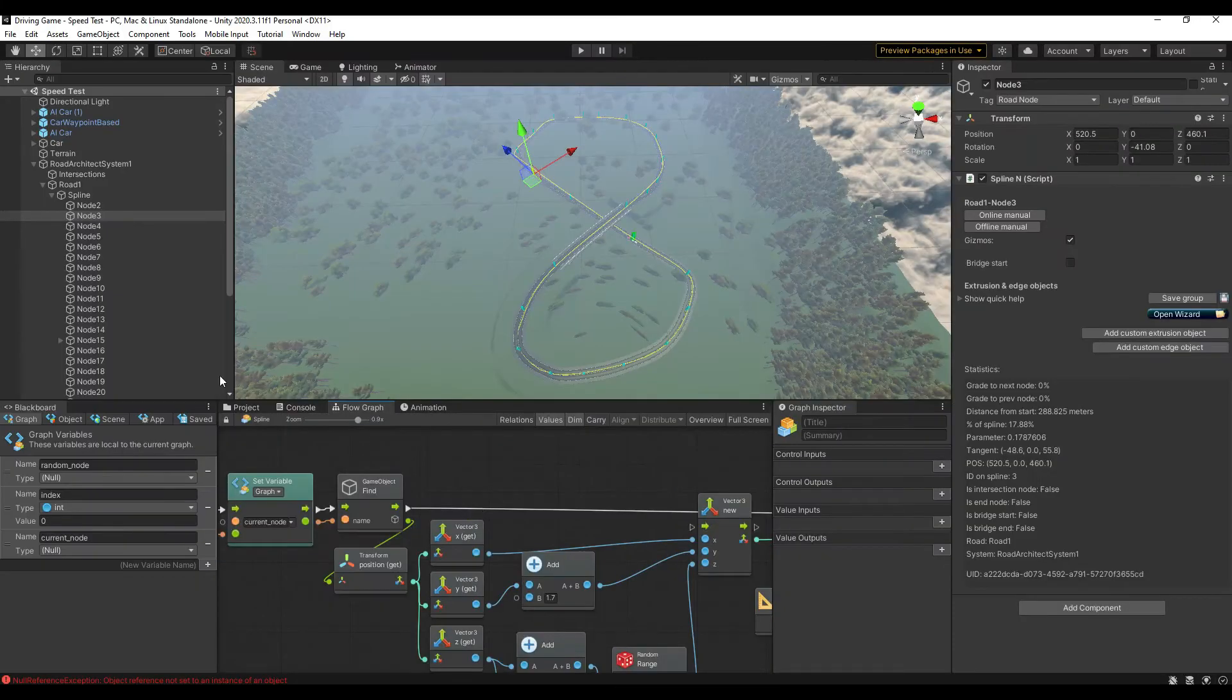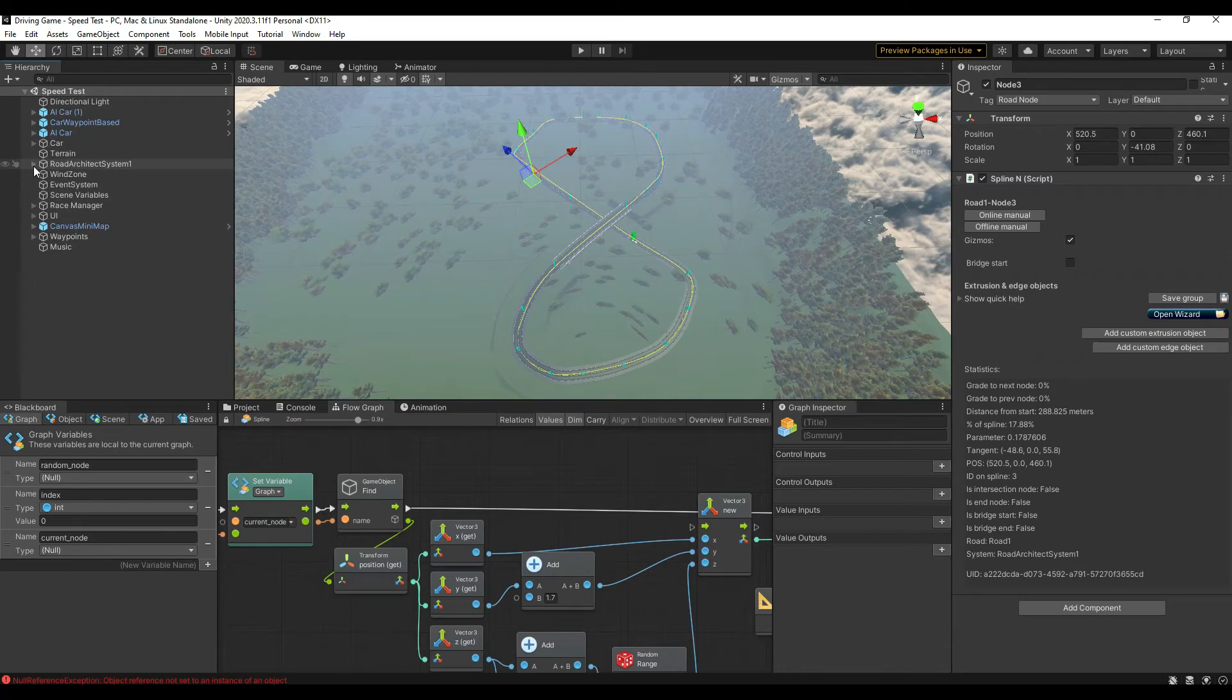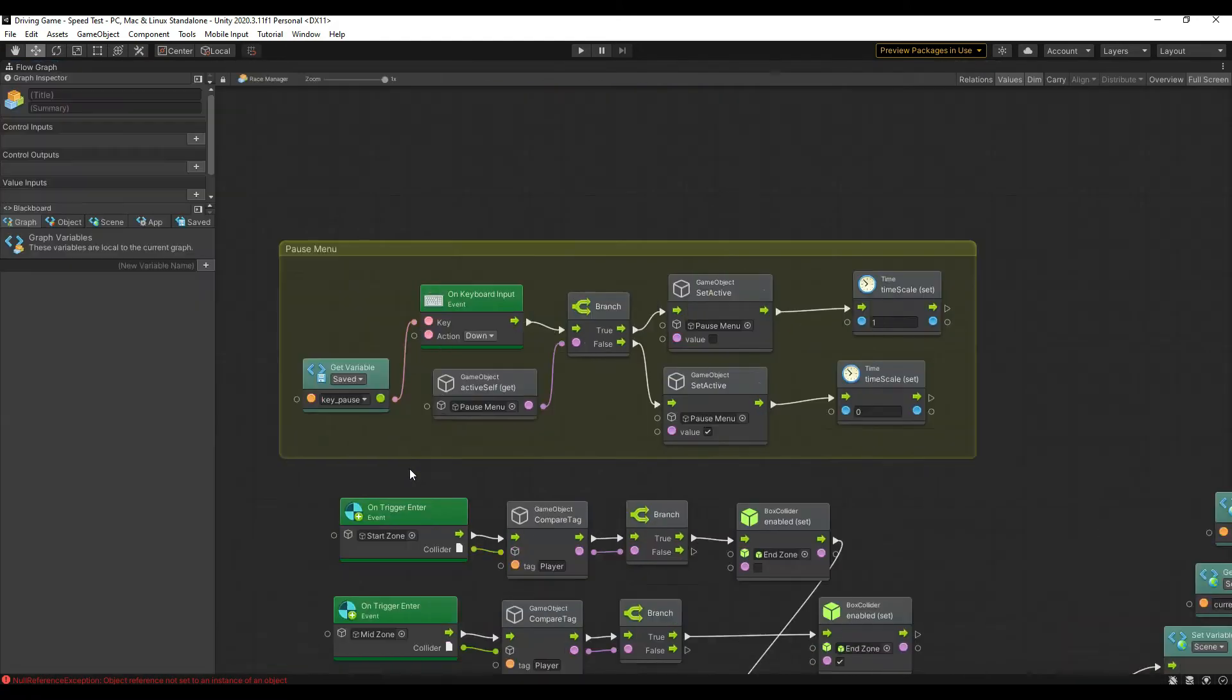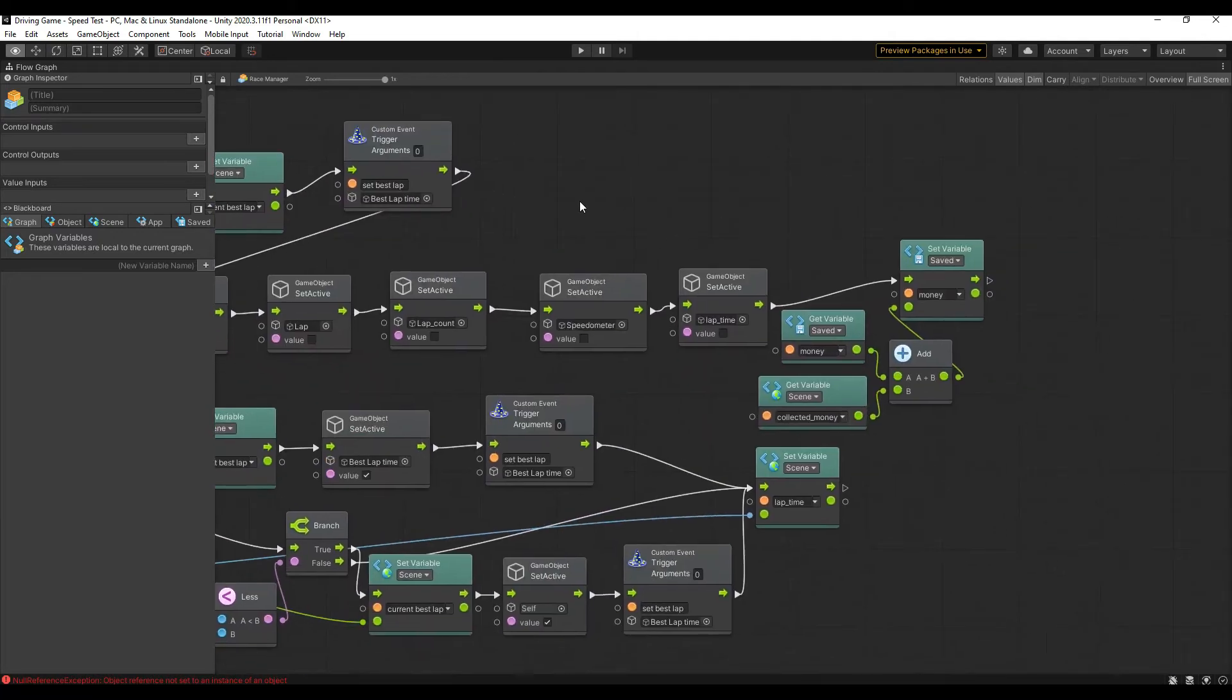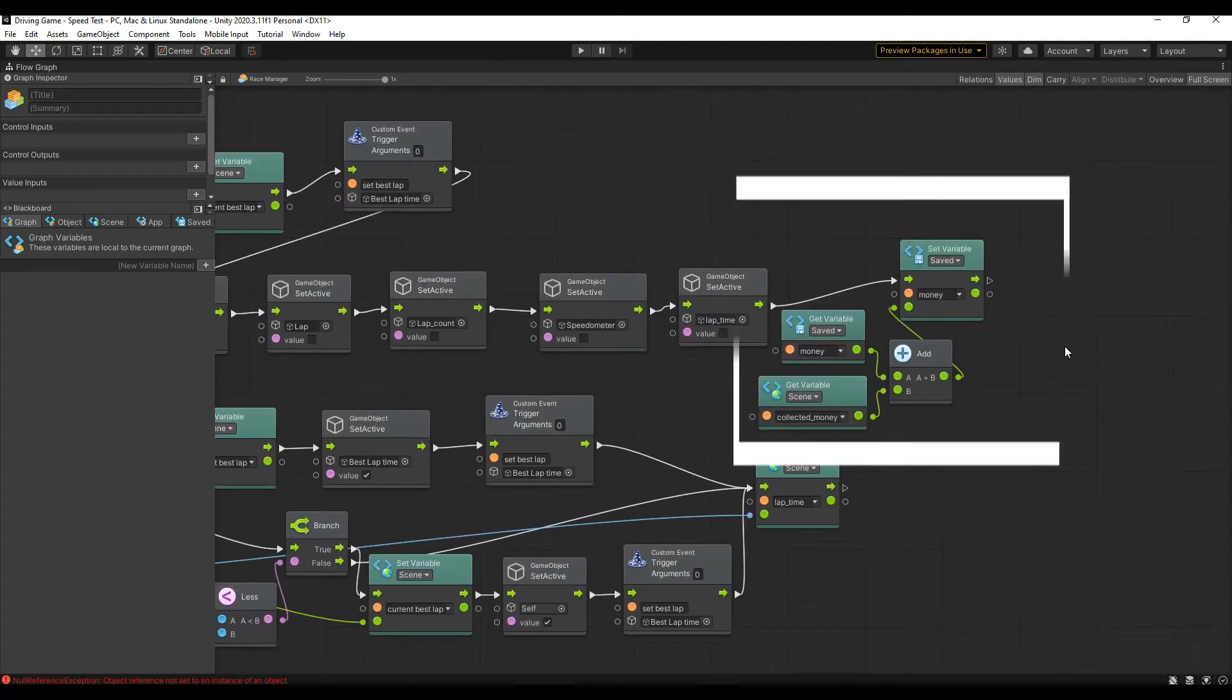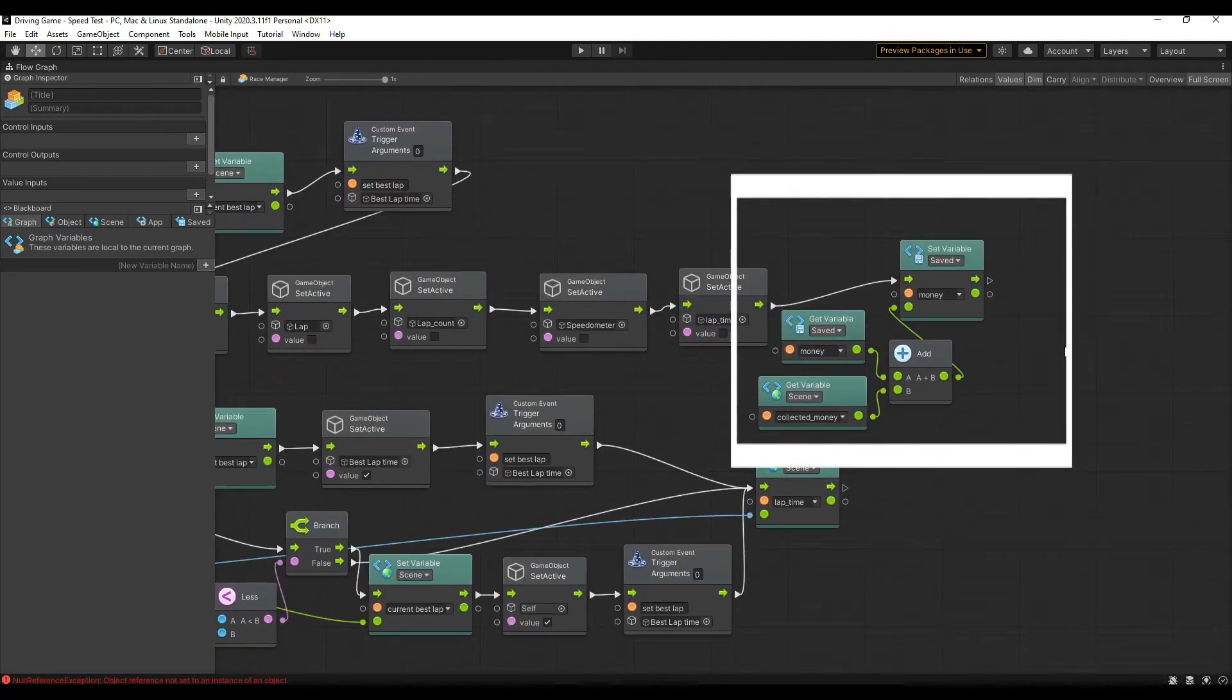To add the money to the player's money total we need to use our race manager. Since I set this up to calculate the last lap already, I can pull off the last node and simply add collected money to money and set that as the new total for money.